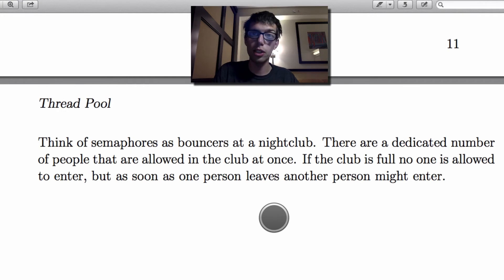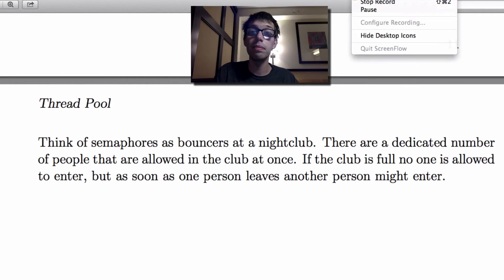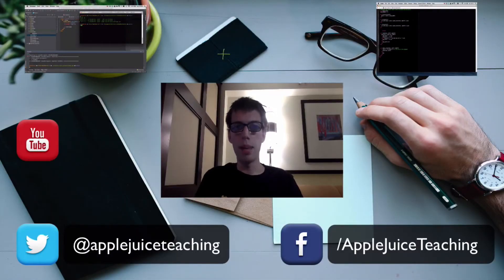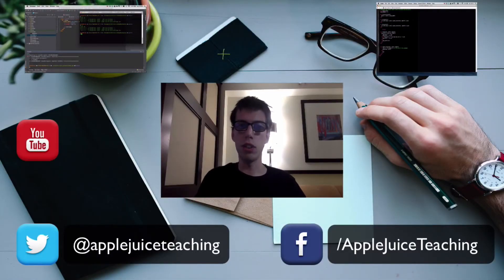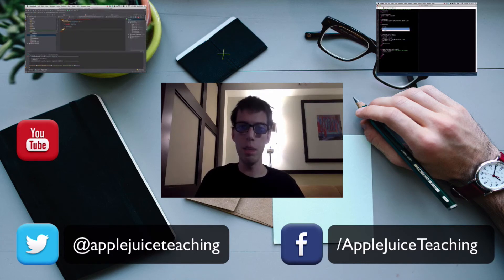Well, I hope you enjoyed this video and I hope you guys have the best day of your life. Thanks for watching — I appreciate you guys for liking, subscribing, and commenting on this video.